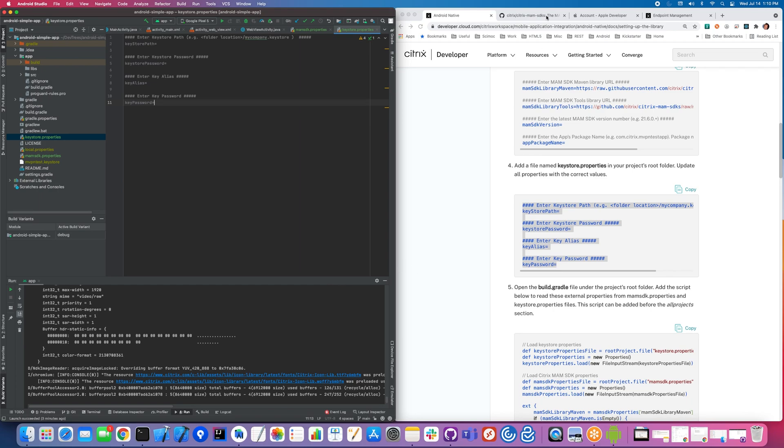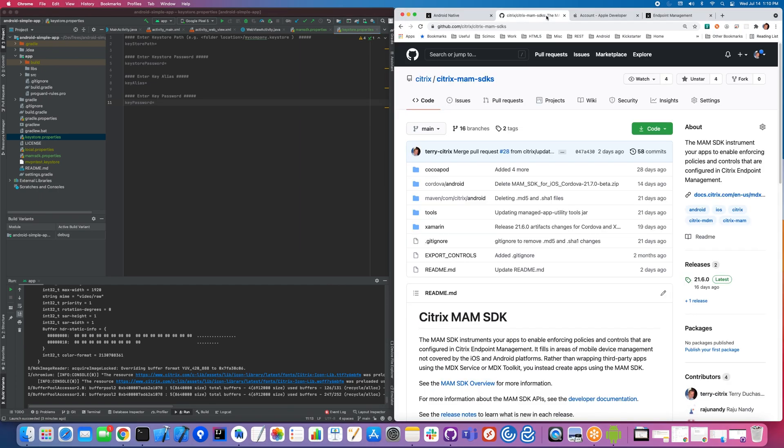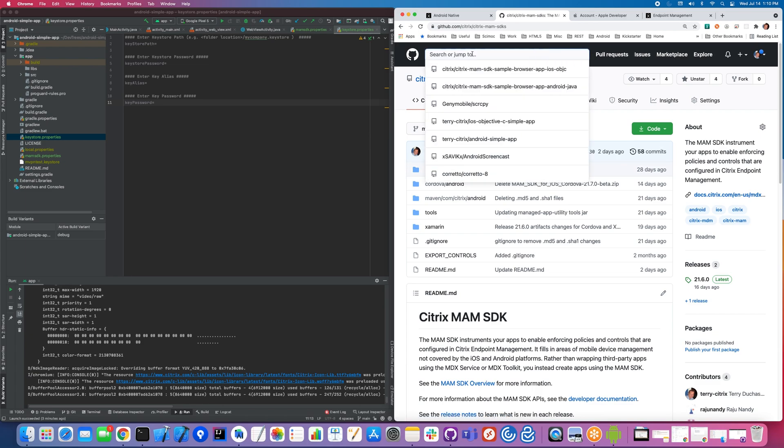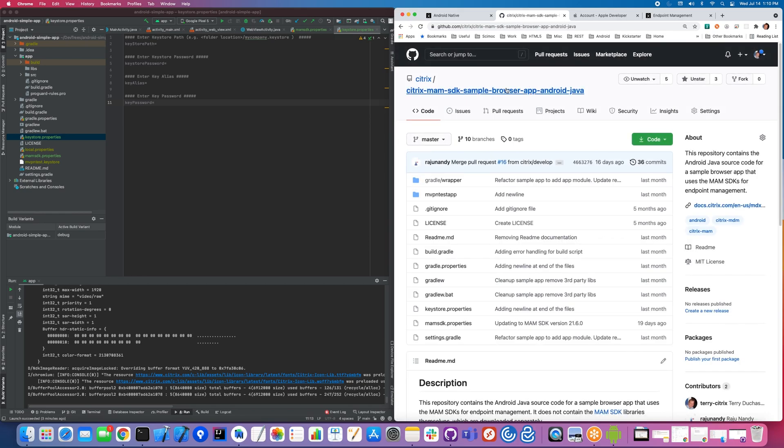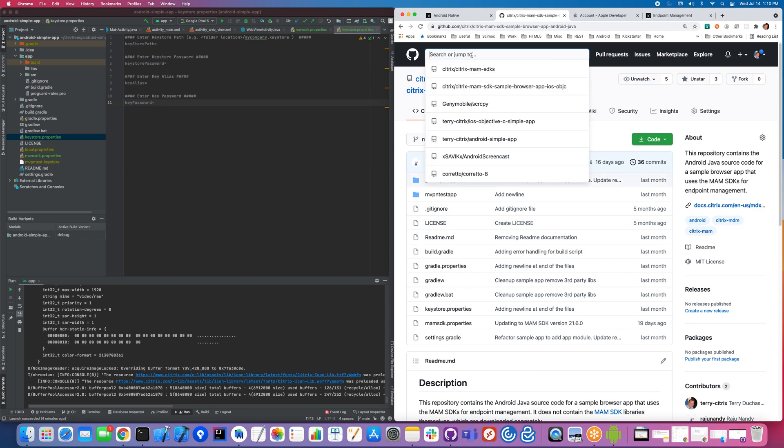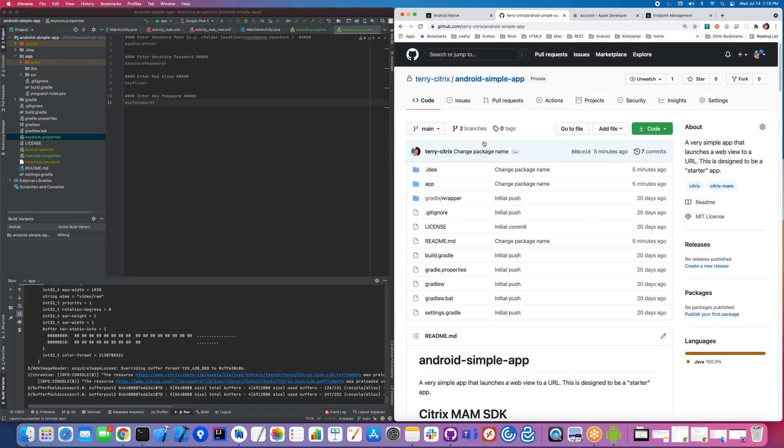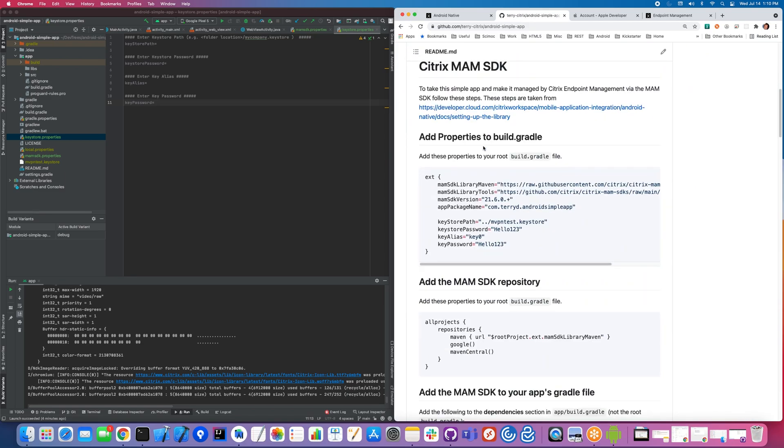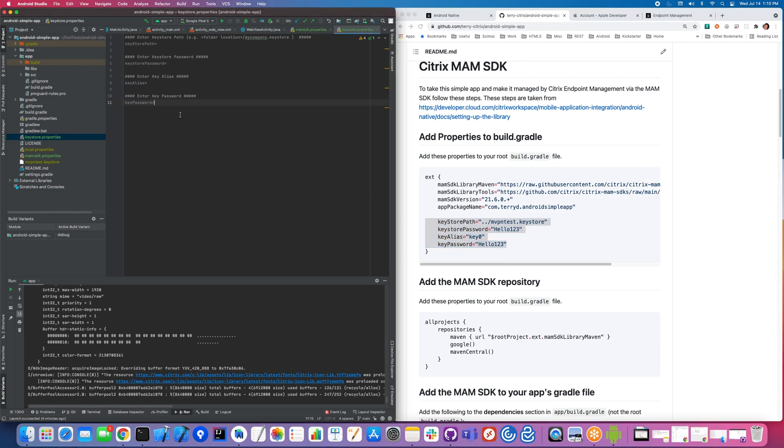We're going to call this keystore properties and type in this information here. To keep things a bit simpler, I've showed you the GitHub repo for our binaries. I should also call out we have a sample app. This is the official Citrix supported sample app. In addition to that, I also created an Android sample app. This is what we're going to be using today.